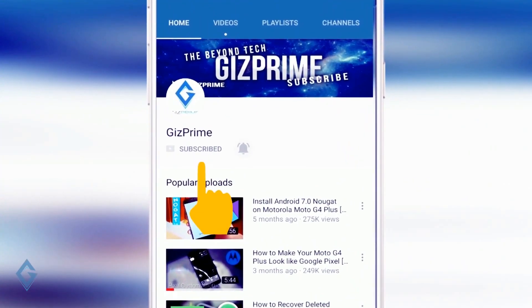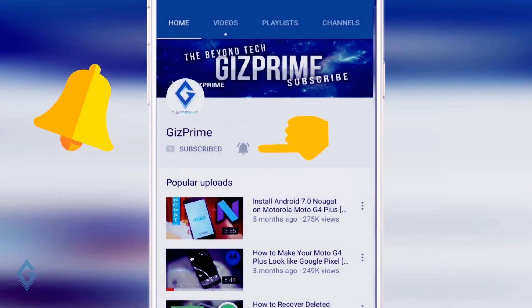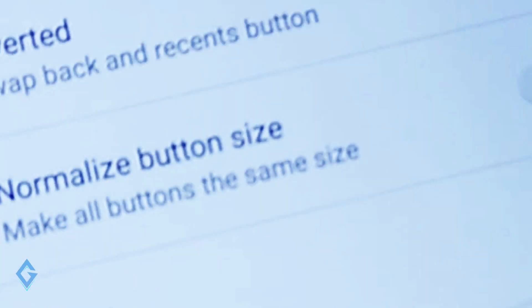Subscribe to Gizprime channel and press this bell icon to be the first to watch the latest tips and tricks videos.